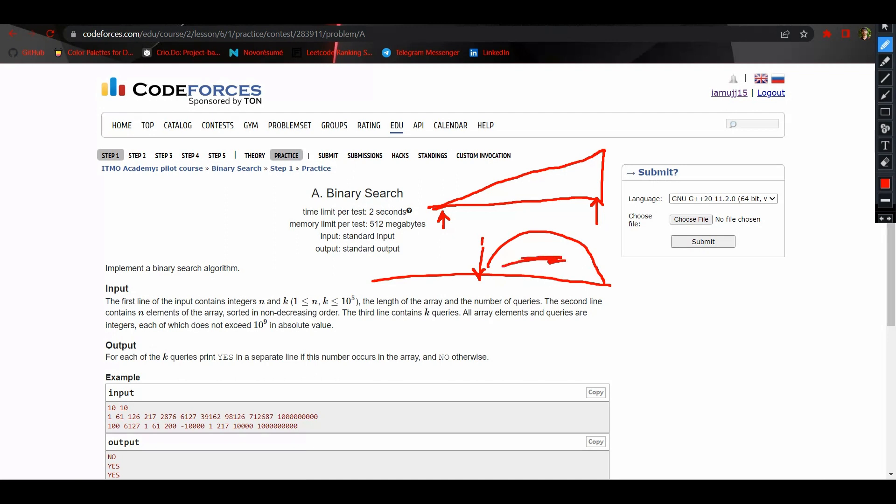Otherwise we will search in it in this domain, and again we will find the mid element of whatever domain we are searching in and do the same for them, either in this or this.